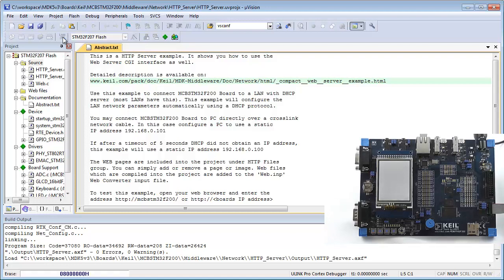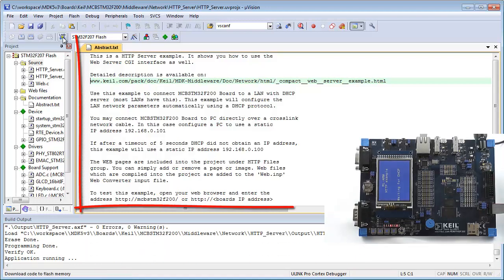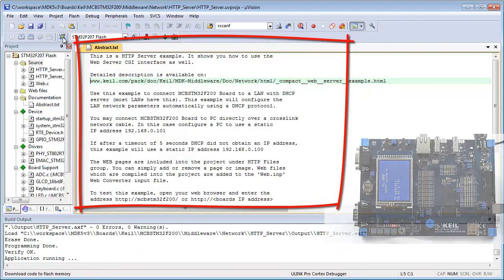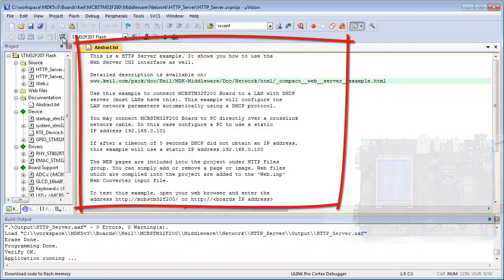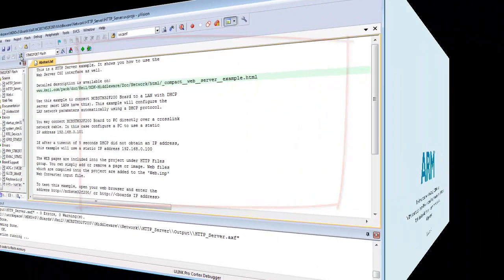In this example, the web server starts running immediately. The abstract text file will give you more information how to run the example. In addition, you may use the web link in this file to find detailed online documentation.